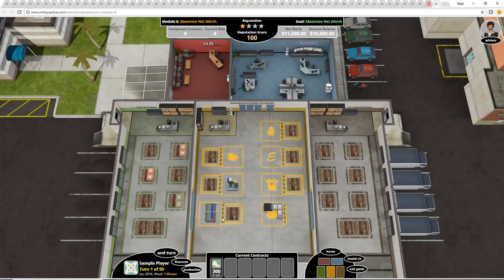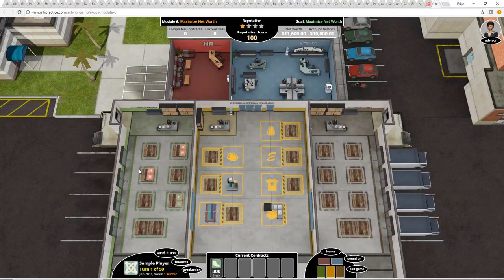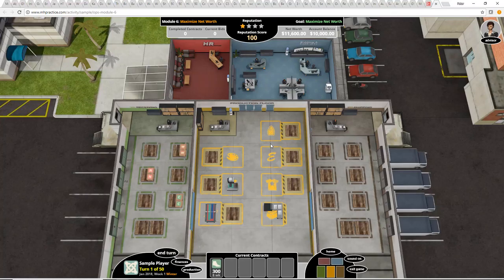Down in the lower window it shows contracts. When we enter module six they've started us with a contract — we have to make 300 pairs of socks. We try to bid on contracts in the bidding area, then schedule material to come in, pay for it, and schedule it on the production floor. As it clears the production floor it gets over to shipping and we have to remember to ship it all out. We also have to hire people in human resources. It's turn-based — every turn is like a week, and we're on turn one of fifty, almost an entire year.